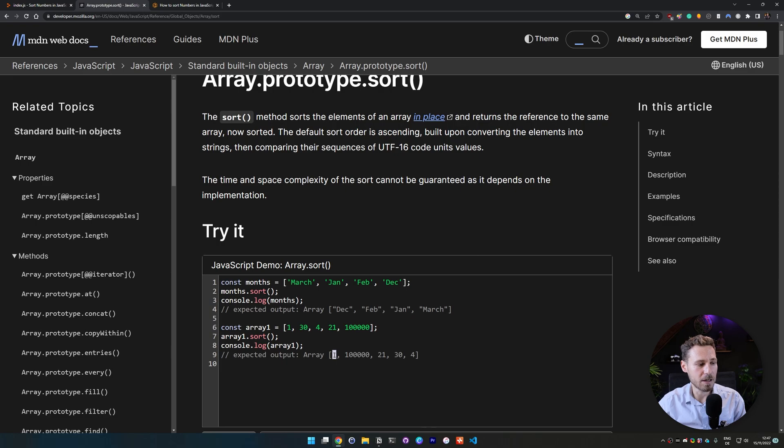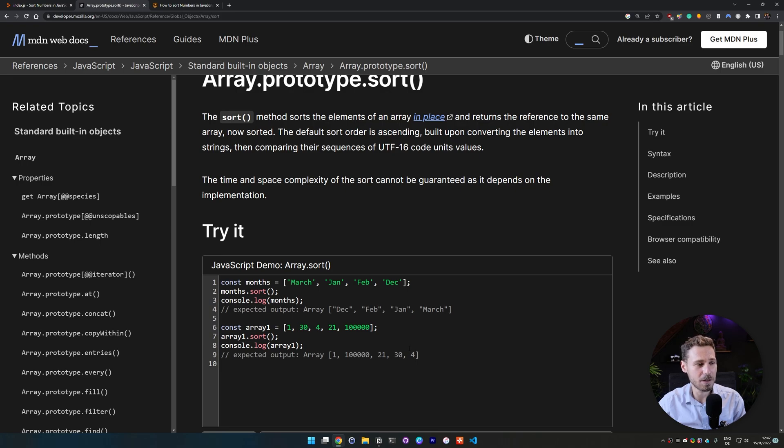You will see that there comes 1, then comes 100,000, then comes 21, then comes 30 and 4. So it's not really sorted either.